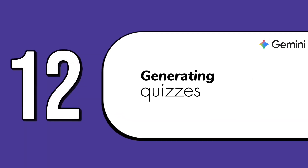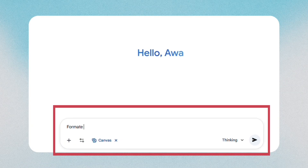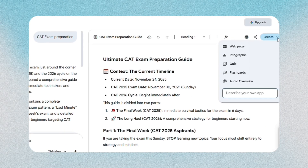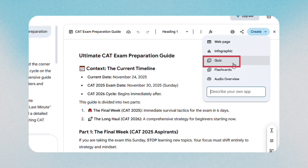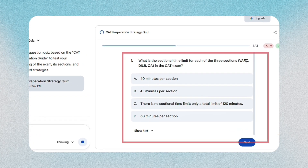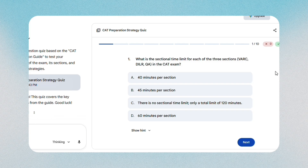The twelfth feature is generating quizzes on any topic, which Canvas handles very well. You paste your topic or your notes into Canvas, then choose the quiz format. Gemini generates multiple choice questions, short answers, or even challenge questions. This is helpful for teachers, trainers, or anyone studying.